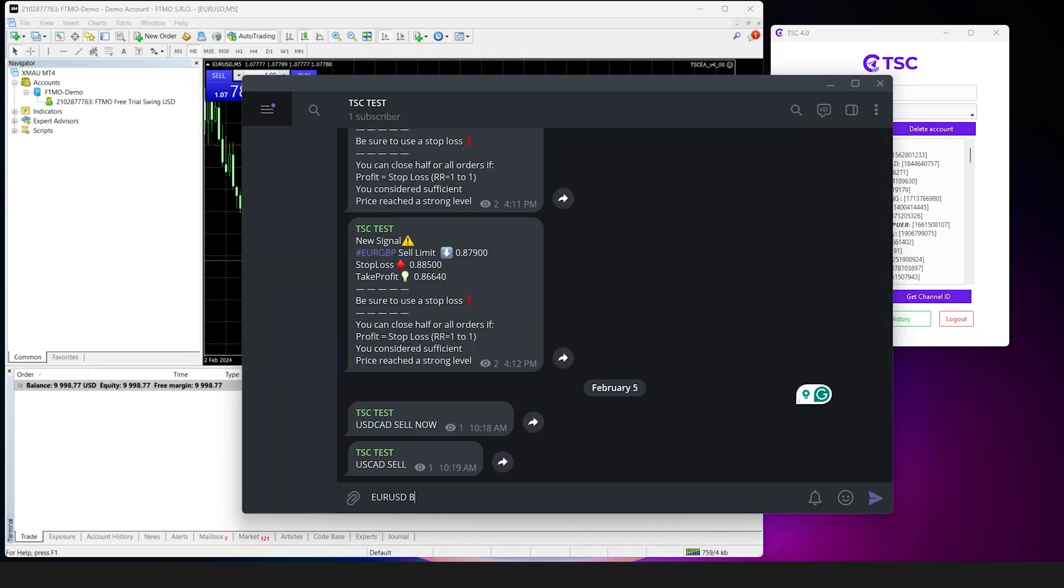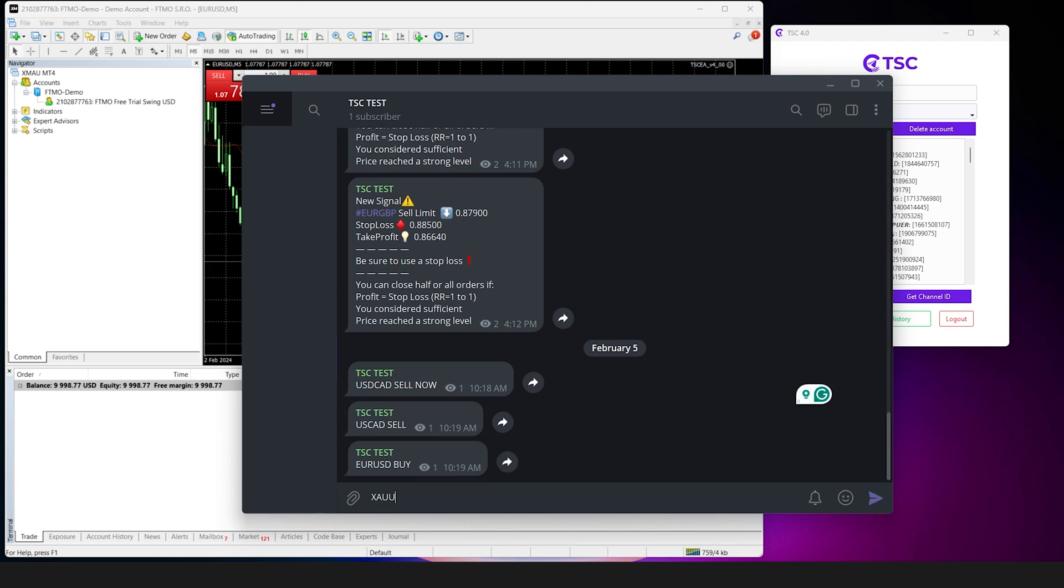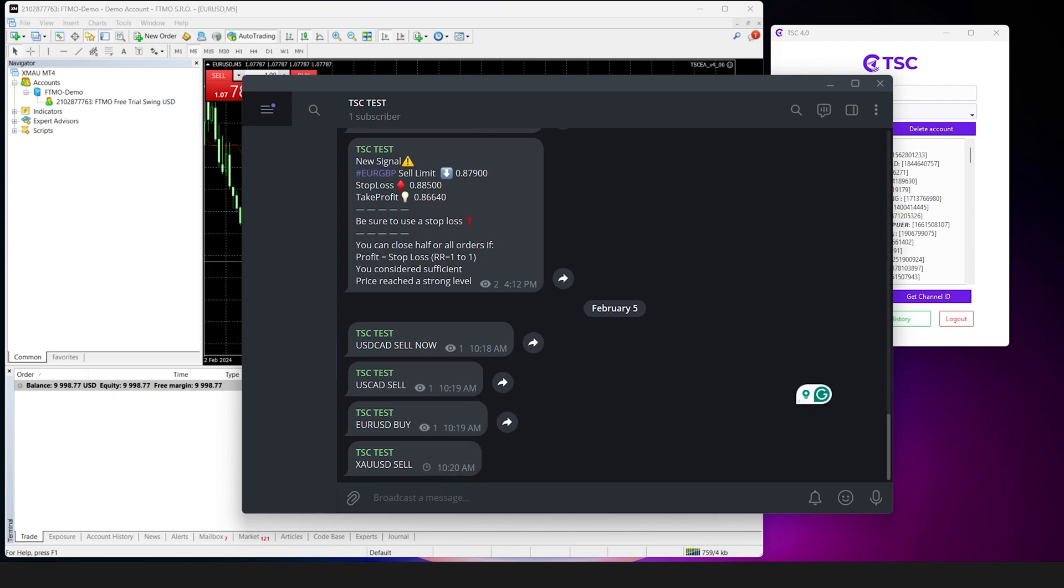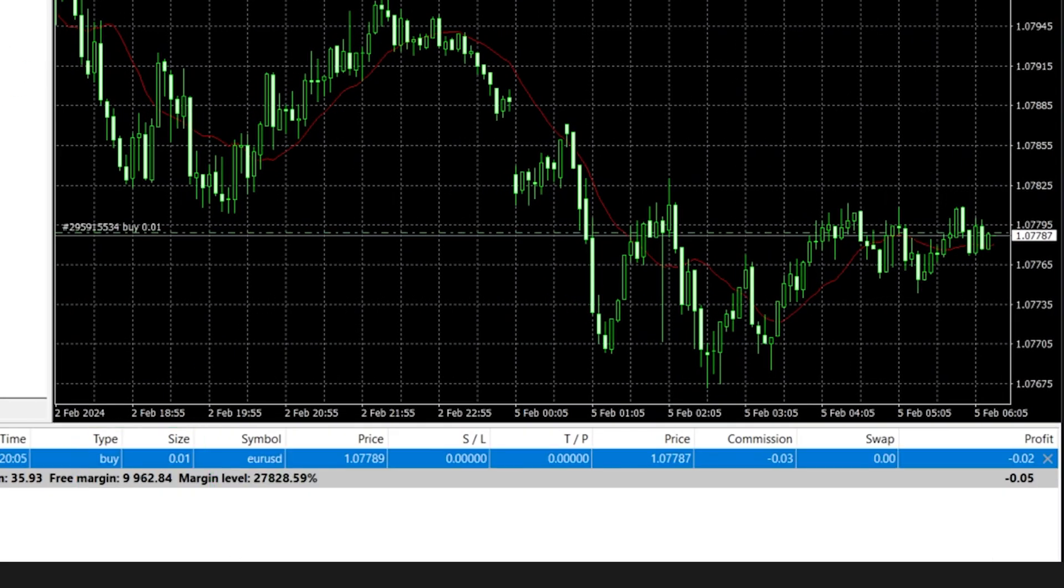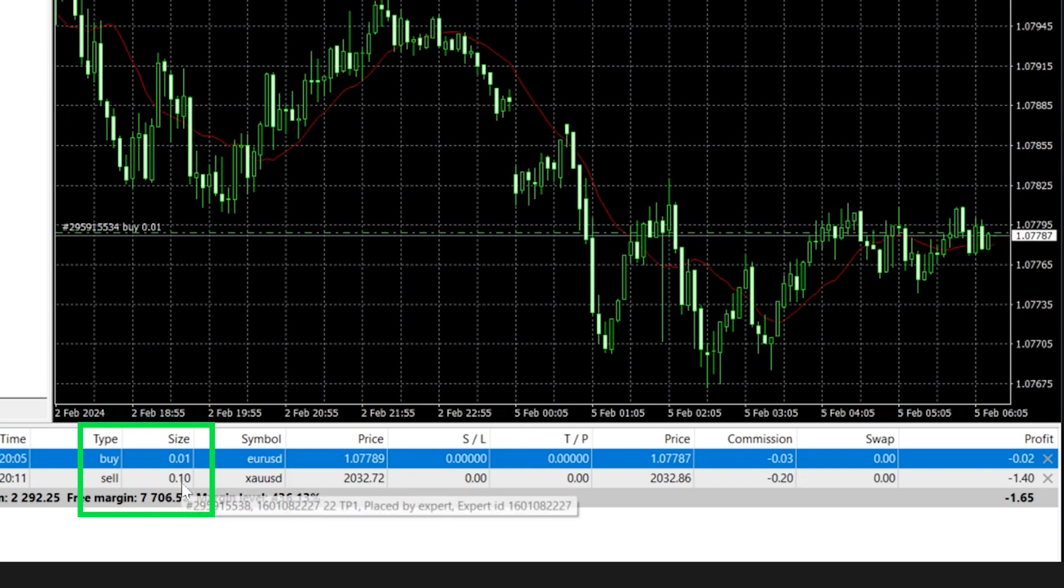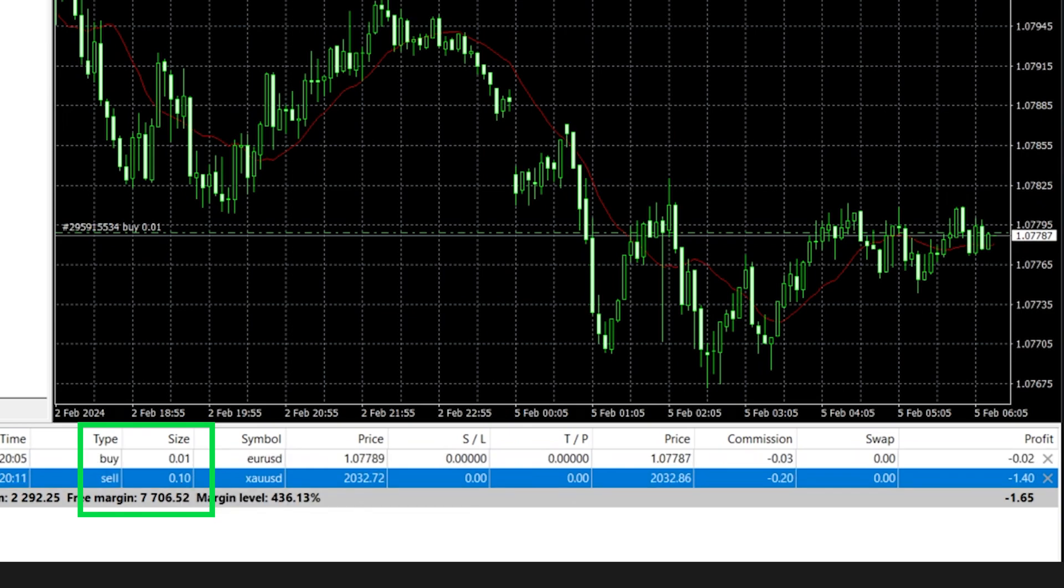Now if we send signals for EURUSD and gold, your trades will be placed with the lot sizes you have selected for them.